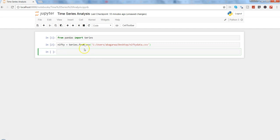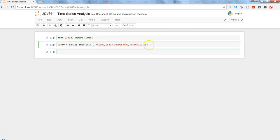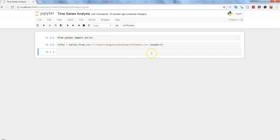Once it is done, press Shift+Enter to execute the command. One other thing we may need to do is make the header as zero because we do not want to get that, as it is not required in the data analysis. Press Shift+Enter again and now we have the series.